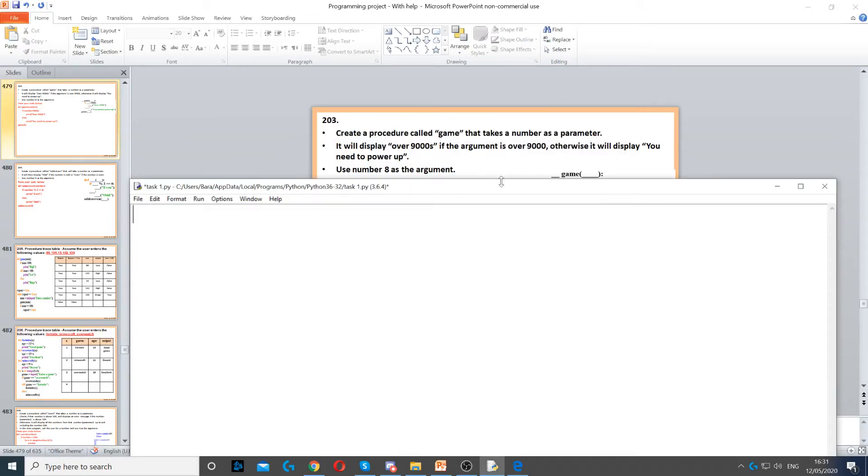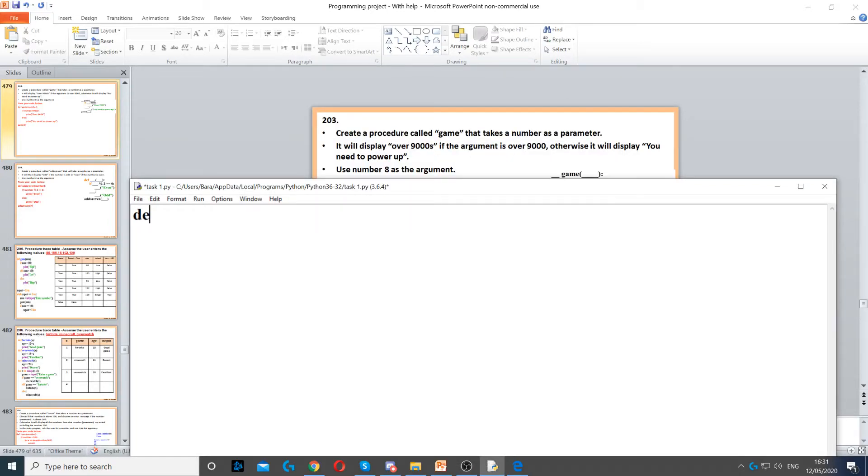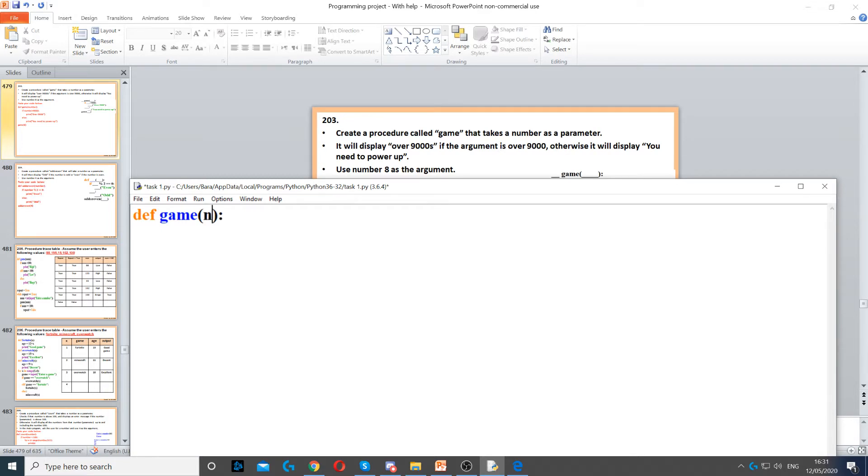Here we have a procedure called game. First we need to define game, which is our procedure name. Then it says that takes a number as the parameter, so we need to use a variable called number.